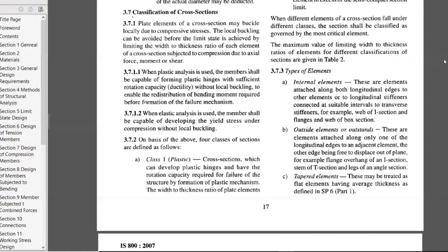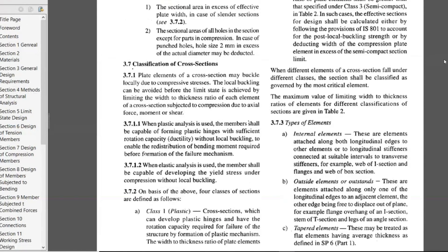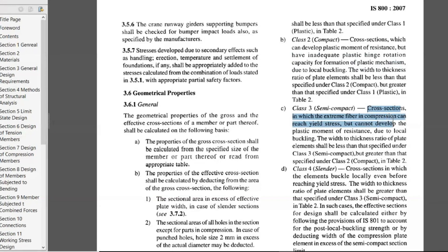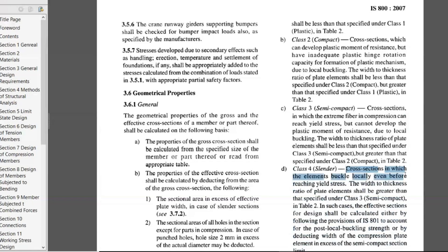Class 2 is a compact section — a cross-section which can develop the plastic moment of resistance but has inadequate plastic hinge rotation capacity for formation of a plastic mechanism due to local buckling. Class 3 is semi-compact — a cross-section in which the extreme fiber in compression can reach yield stress but cannot develop the plastic moment of resistance due to local buckling. Class 4 is a slender cross-section in which the elements buckle locally even before reaching yield stress.